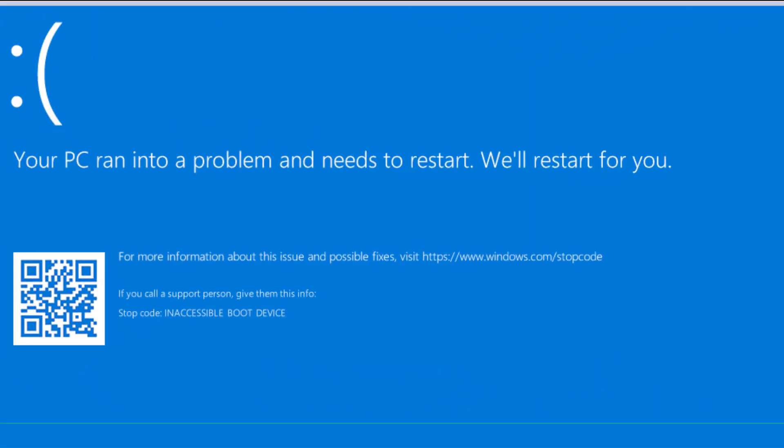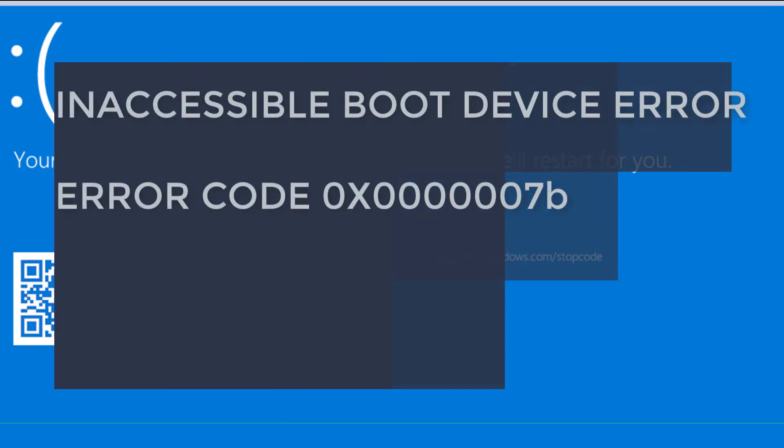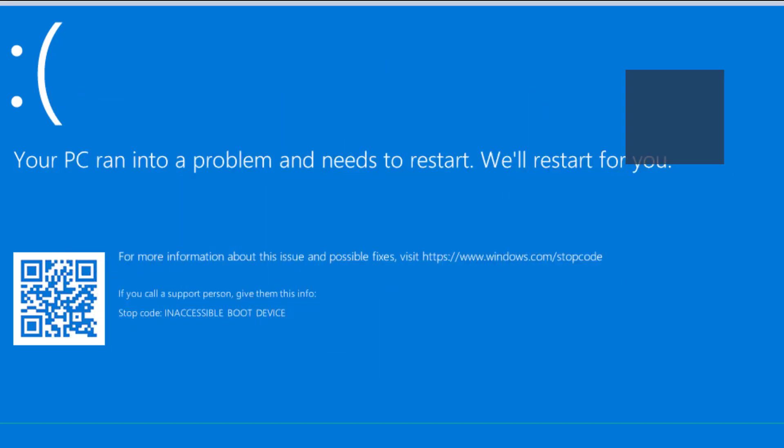Hi friends, in this tutorial I will teach you how you can fix the inaccessible boot device error in Windows 10 with error code 0x0000007B. You will see a screen like this — right now it is showing on my computer.